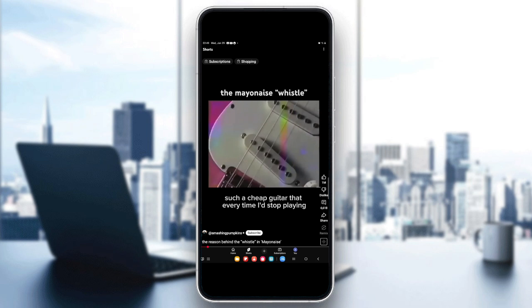And that's it for today's tutorial — that's how you add YouTube Shorts to your camera roll. If you like this video and found it helpful, please like and subscribe, and feel free to leave a comment below if you have any further questions about this topic. Thanks for watching and see you again in the next tutorial.